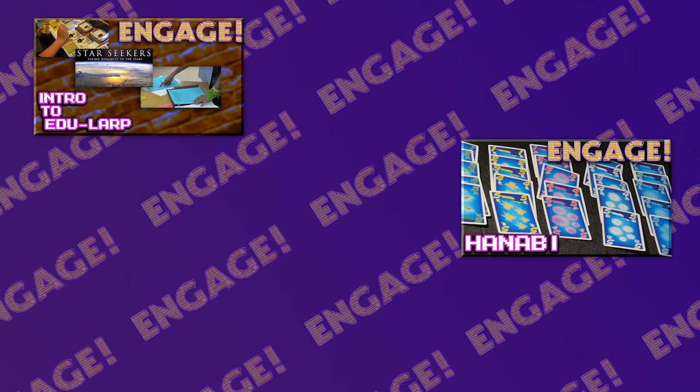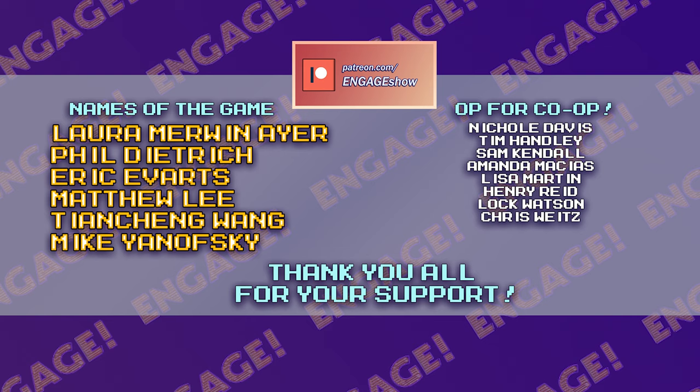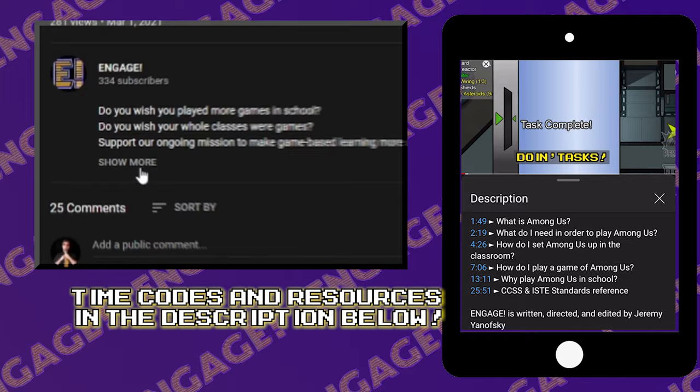This educational program is made possible by the support of our generous Patreon patrons. Check out the description below for time codes and for all resources discussed in this episode. And now, let's start the show!